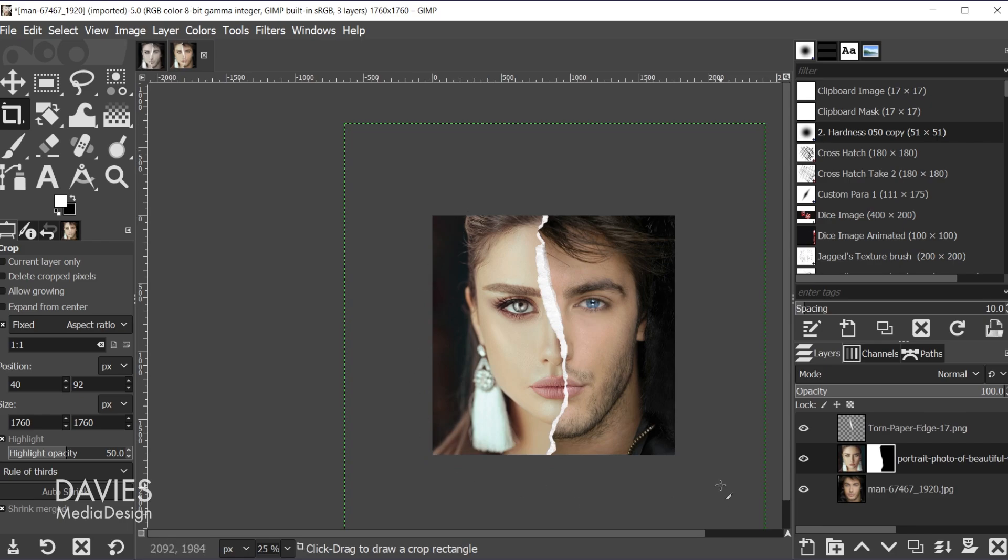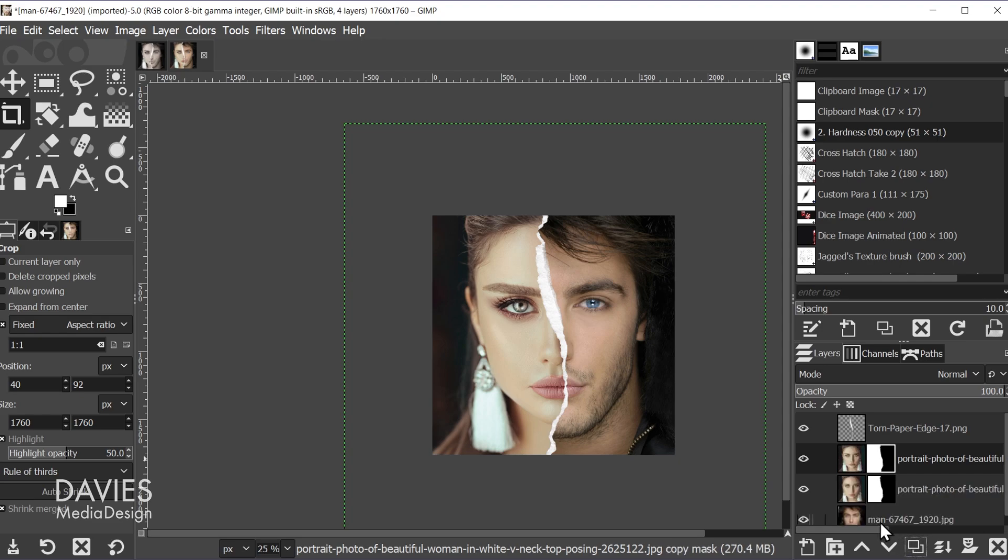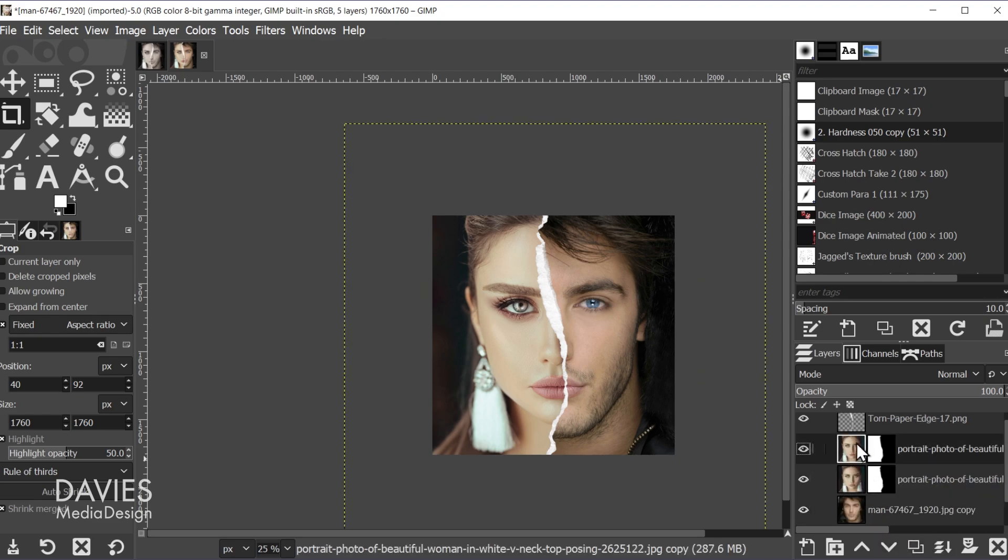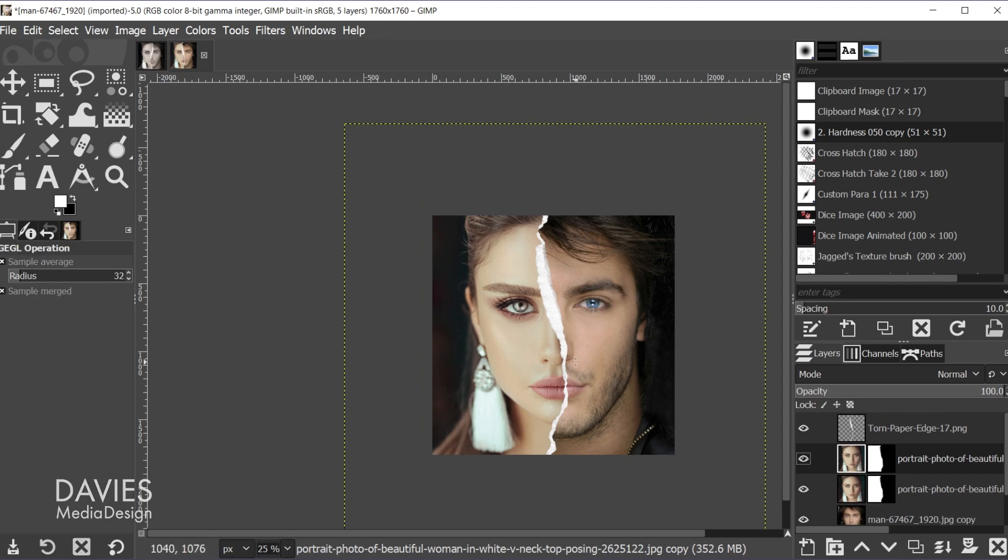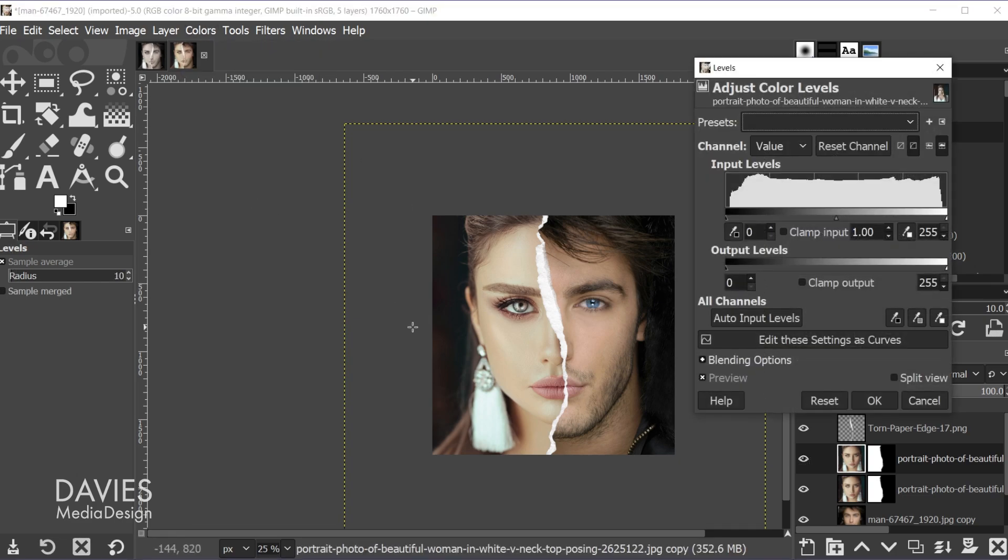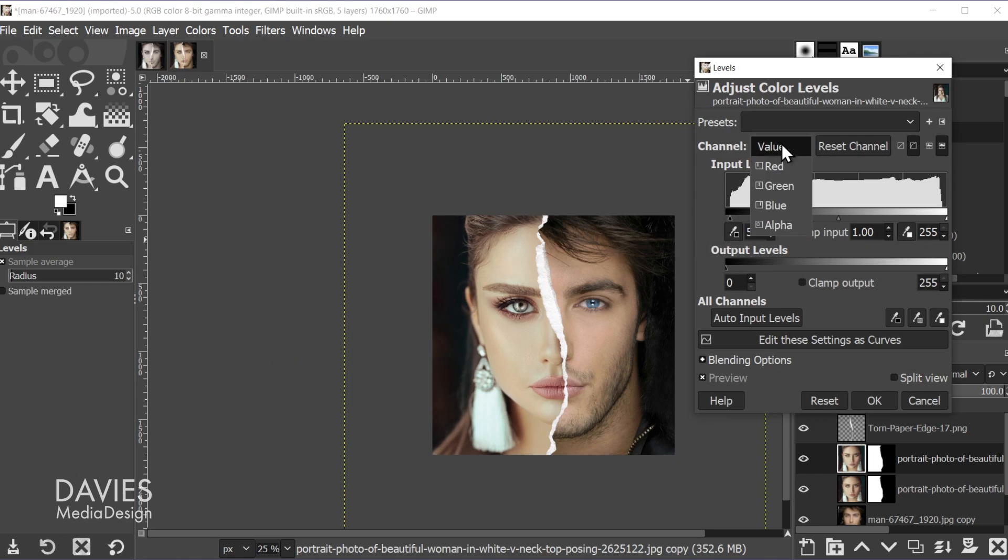So the last thing I did was I added some effects. And this part is pretty much optional, but the effects help make it more dramatic. So what I did is I came over here and I'm just going to duplicate both of my layers. And I'm going to come over here to this top layer. And first what I did was I made some levels adjustments to help make these two photos match. So go to colors, levels, and I just made some adjustments to each of the channels here. So value, red, green, and blue.